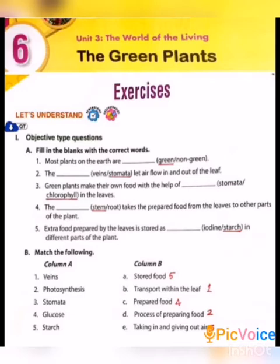Okay, we match the following. First one: Veins. What is the function of veins? Veins transport the substances — so veins transport within the leaf. Next: Photosynthesis. Photosynthesis means the process of preparing food.